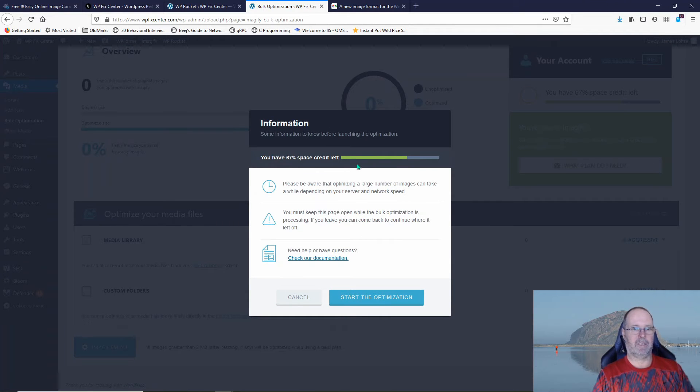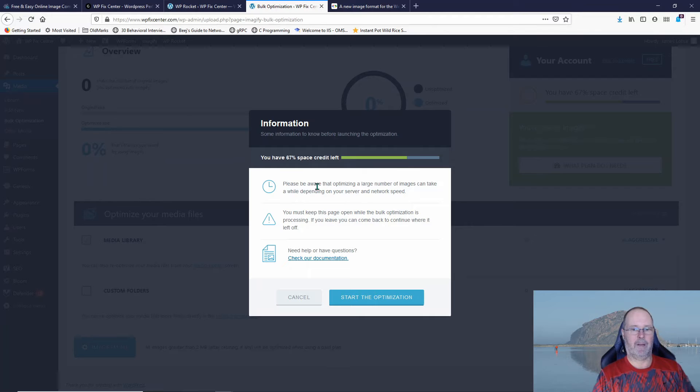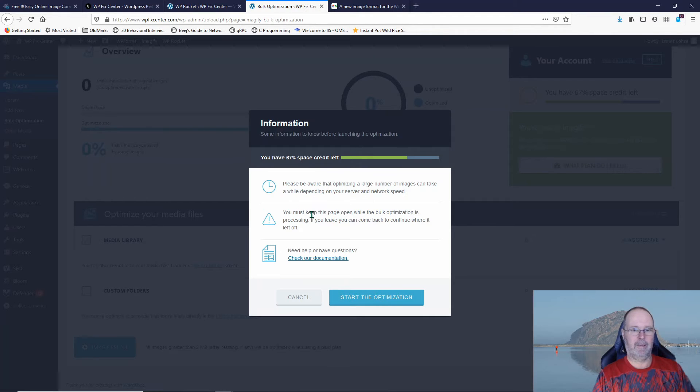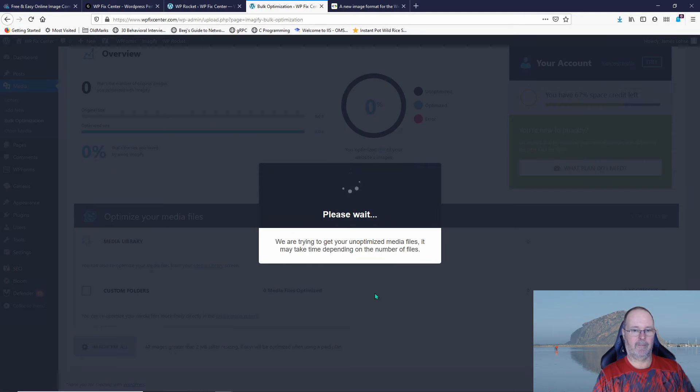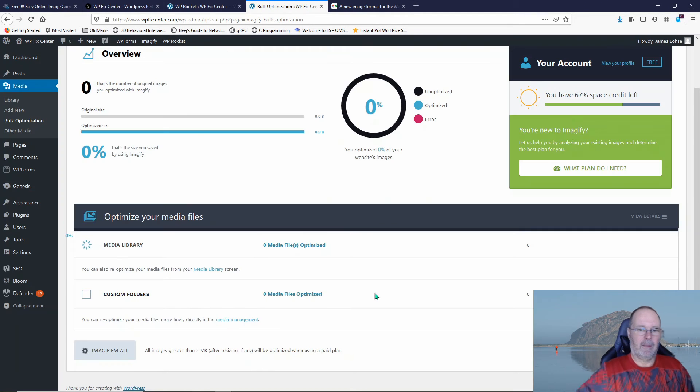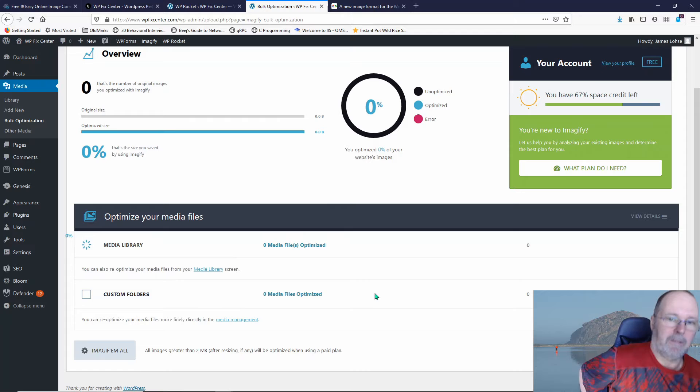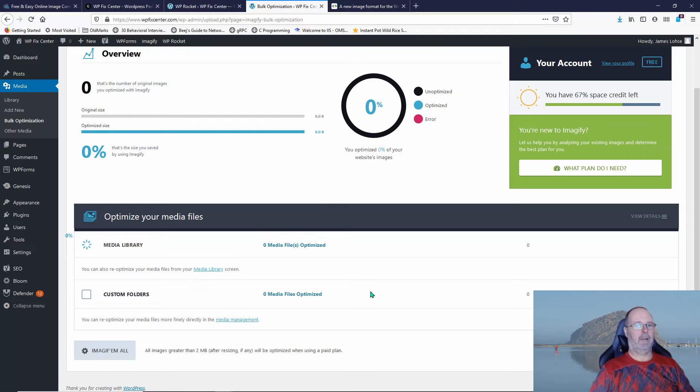It says I have a 67% space credit left. It says please be aware that optimizing a large number of images can take a while. This is true and I have to keep the page open. So let's start this optimization and let's just see what it does here. It should start cranking away.